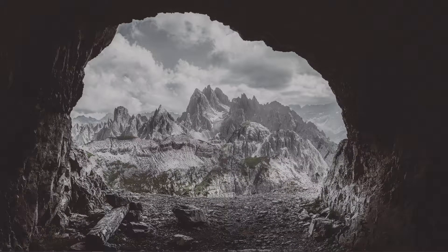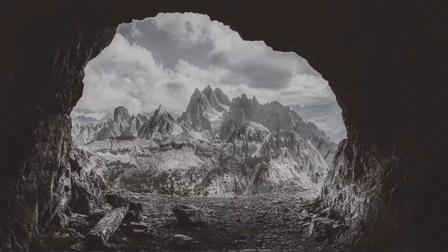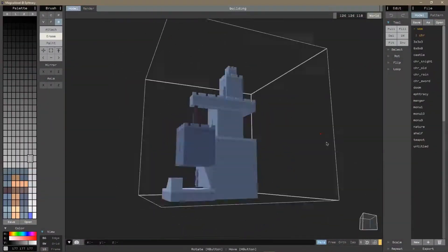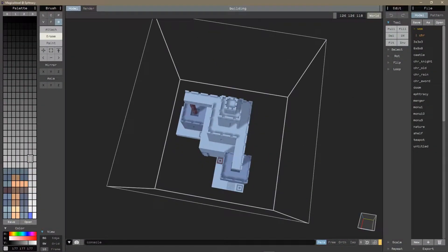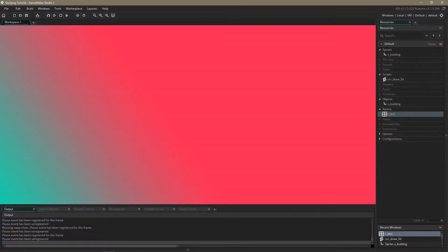Hello and welcome. Today I'm going to be showing you how to import this model into GameMaker Studio like so.